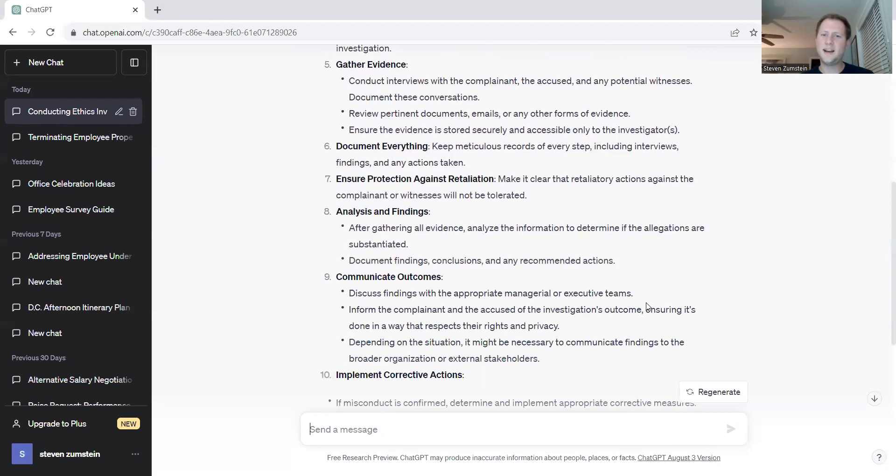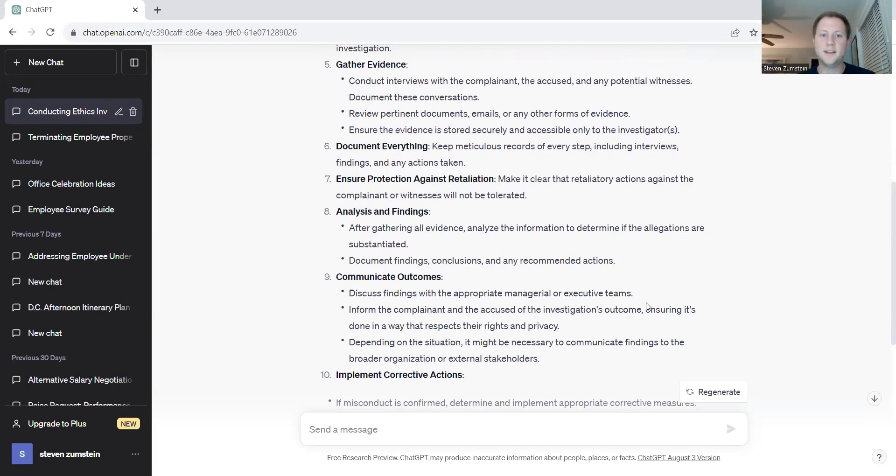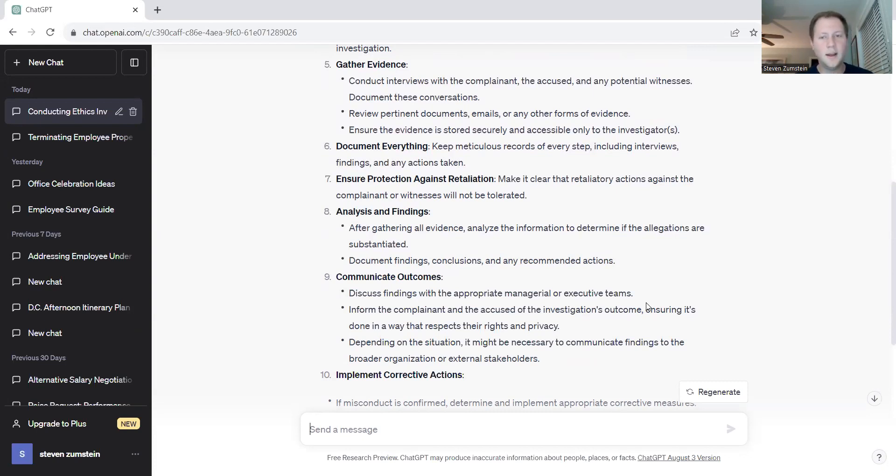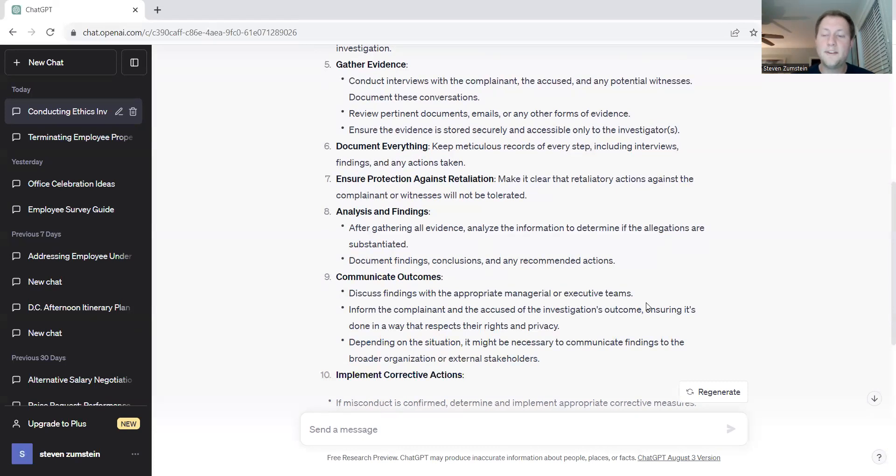Analysis of findings. After gathering all the evidence, analyze the information to determine if the allegations are substantiated and document the findings. This is where if you're an independent investigator, you might be looking at it on your own and creating your own recommendations going forward. If you're internal, you might be bringing in a few different people. You might be bringing in the general manager or some other HR people to vet the information that you've received and really challenge the thinking to ensure that you're having the most fair outcome to any type of investigation.